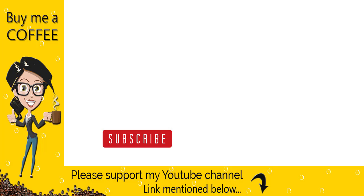Please like, comment, and share the video if it was helpful and do not forget to subscribe to my YouTube channel. Thank you.